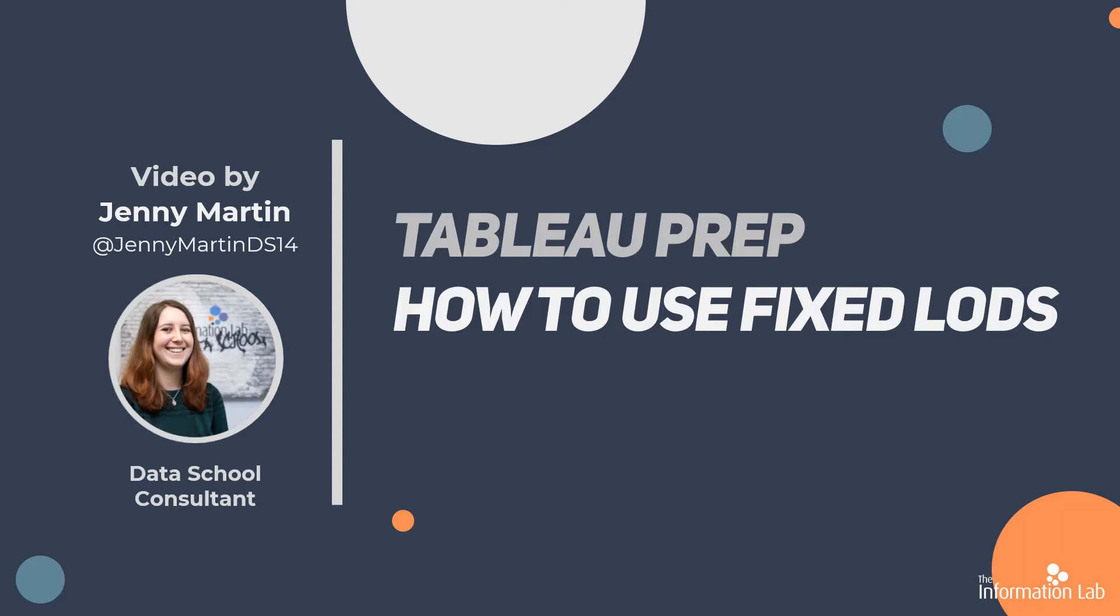Now I'm going to assume that you have some knowledge of fixed LODs from Tableau Desktop, and this will just be introducing you to the new interface in Tableau Prep for LODs, which I think actually really helps with my understanding of how LODs work and what's going on with the data.